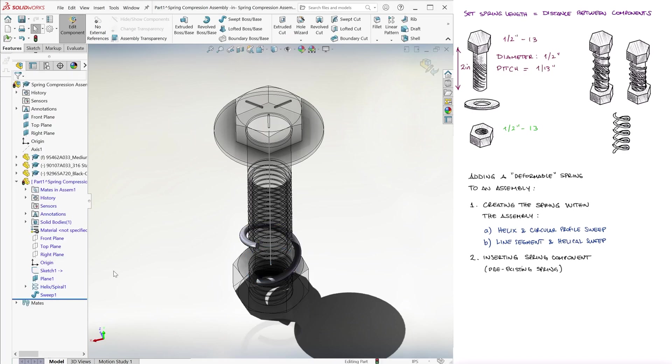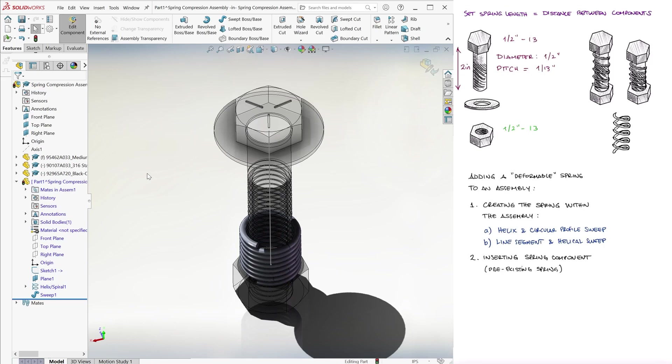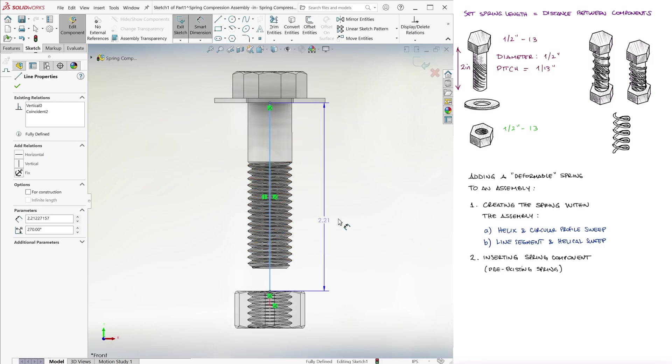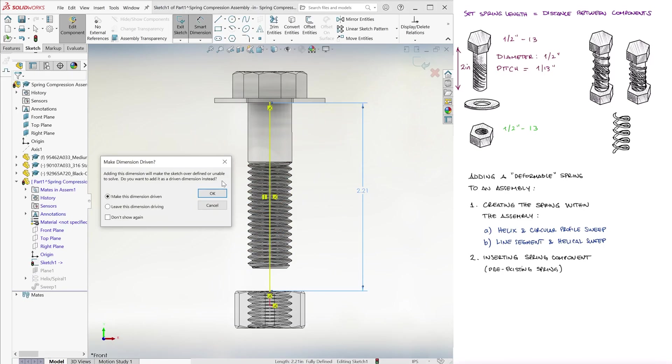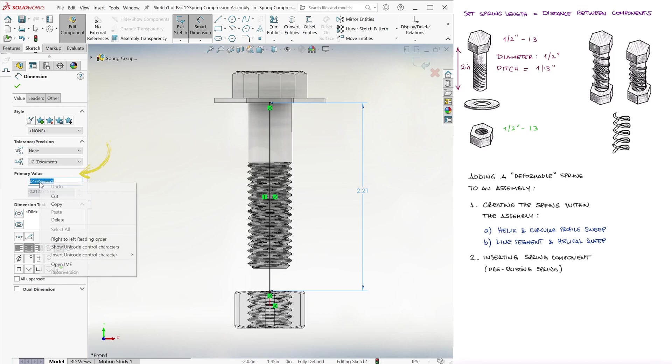We can give this spring, for example, 8 revolutions, and the height kind of doesn't matter, because what we'll do next is go into editing the first sketch, smart dimension that first line, agree to it being driven, as that length is already fully defined by its endpoint, and copy the primary value name for that length on the left pane.